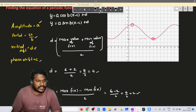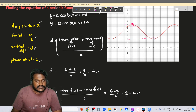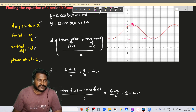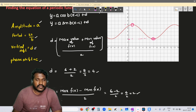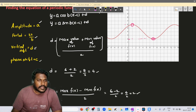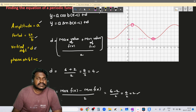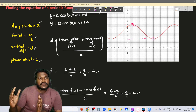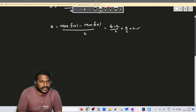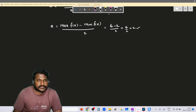Now we need to find the value of c, the phase shift. To find c, we have to decide which type of equation we want to write — in terms of sine or in terms of cosine. The phase shift tells us how much the graph is shifted from its original starting point.